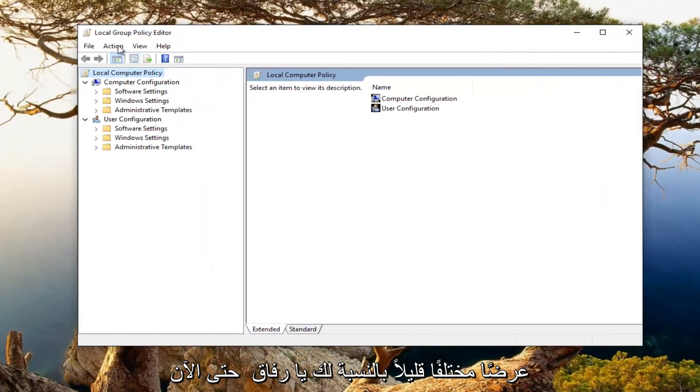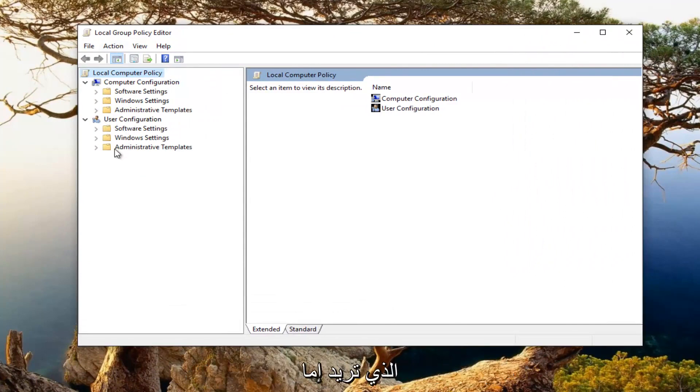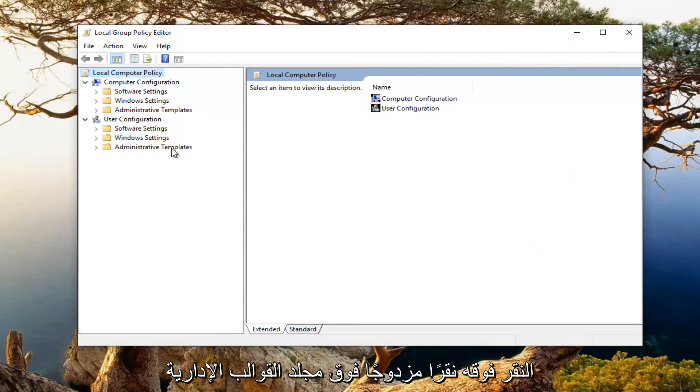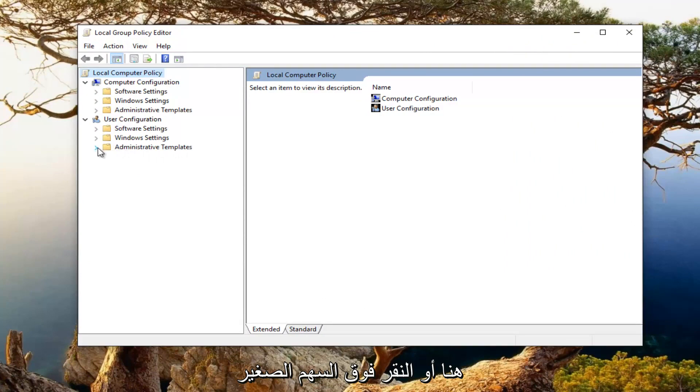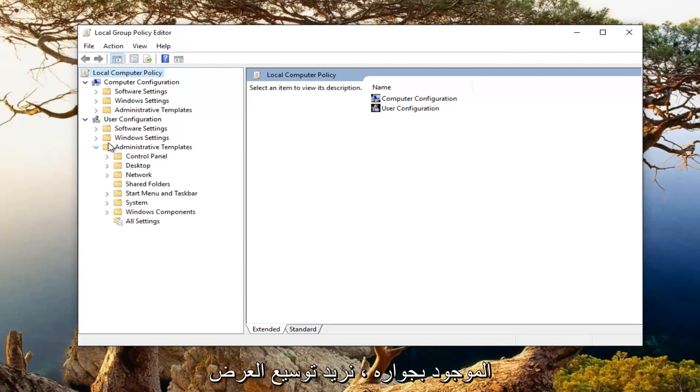Now on the left side here underneath user configuration, you want to either double click on the administrative templates folder or click on the little arrow next to it. We want to expand the view.